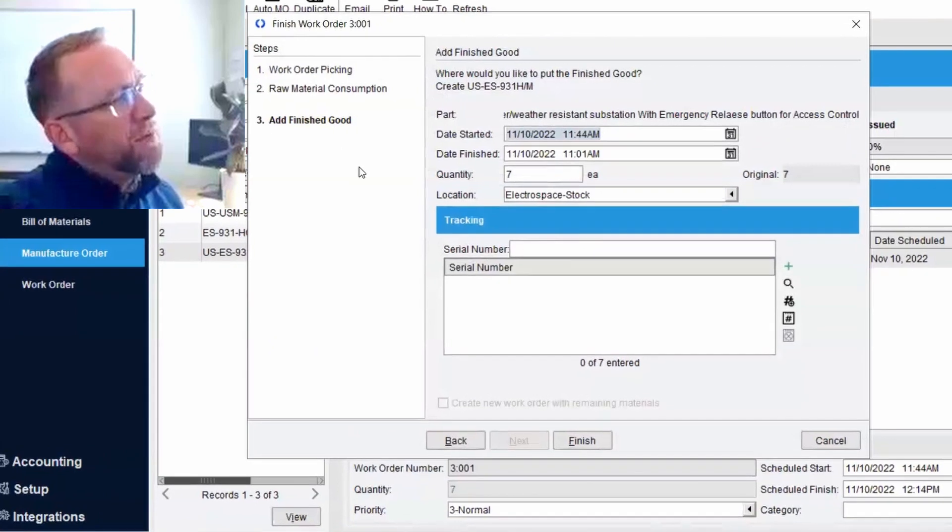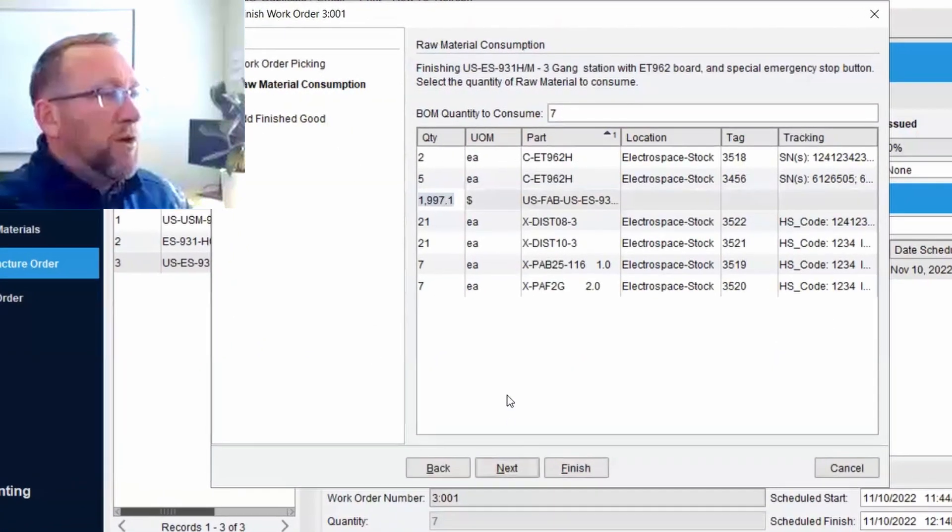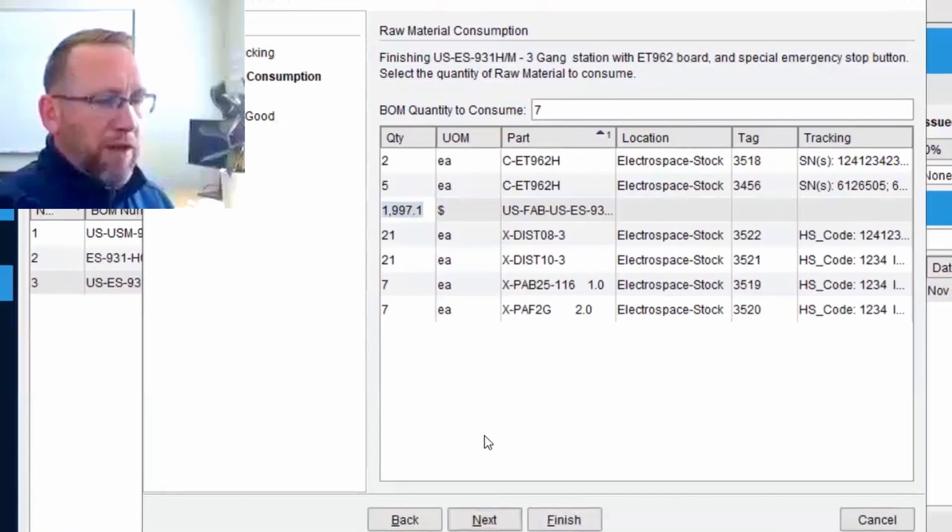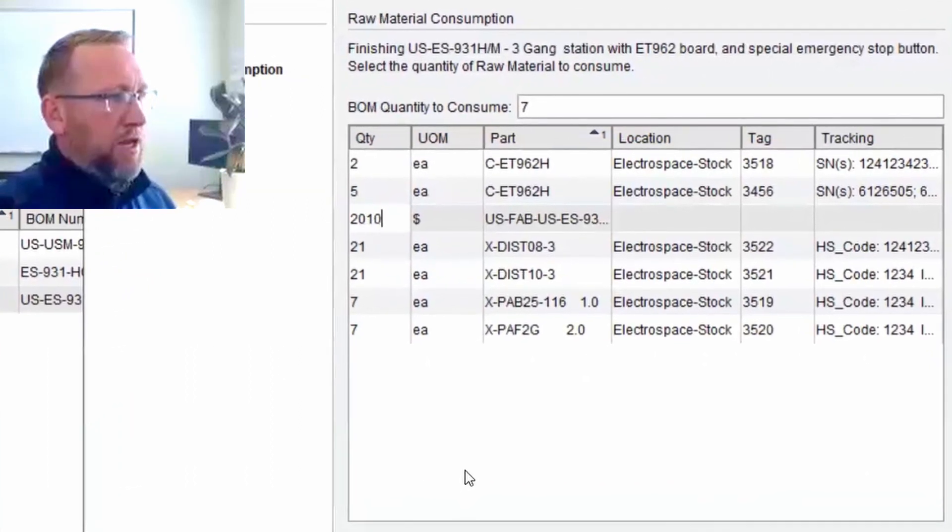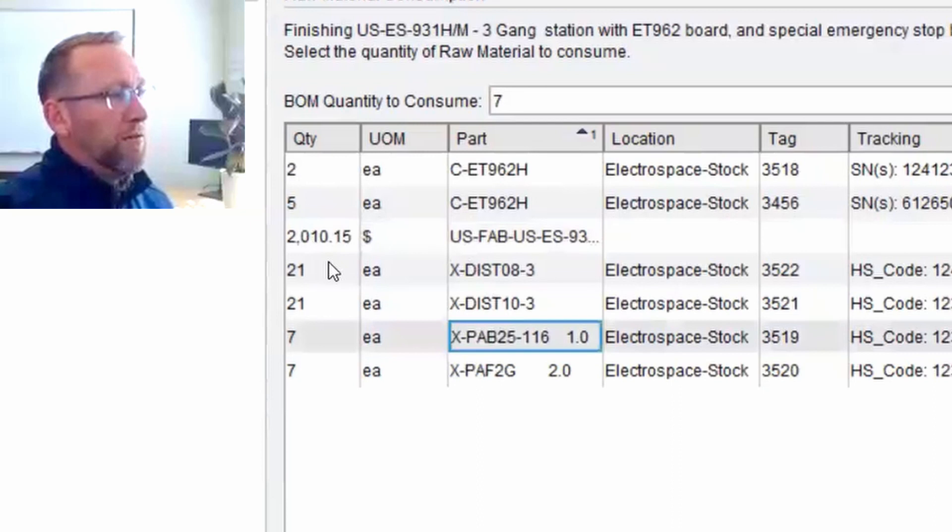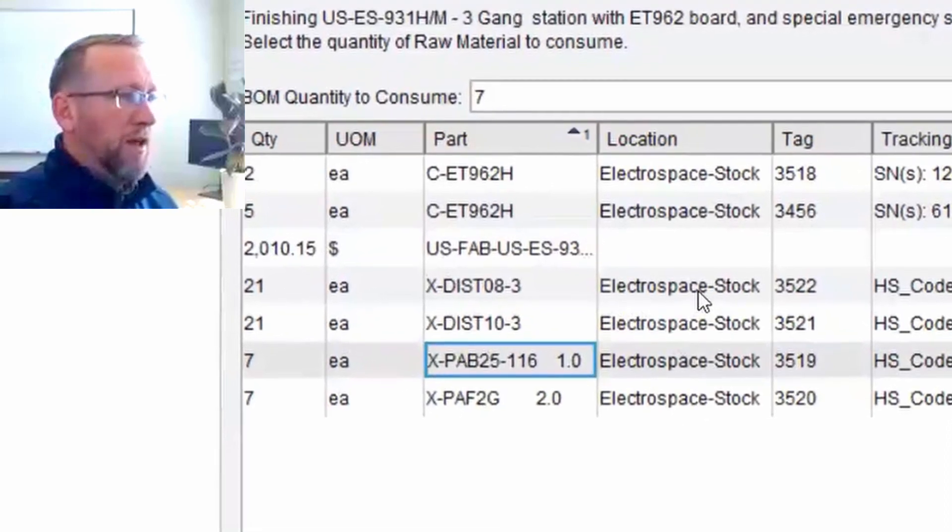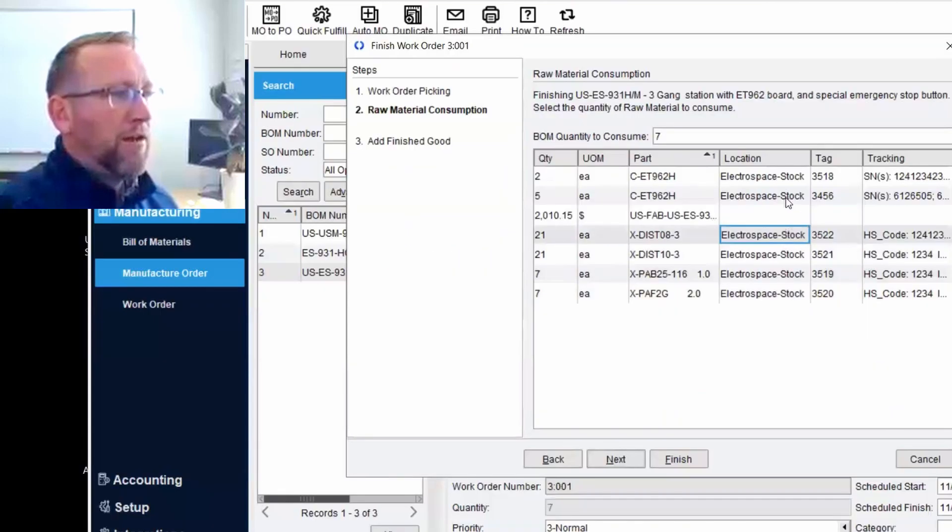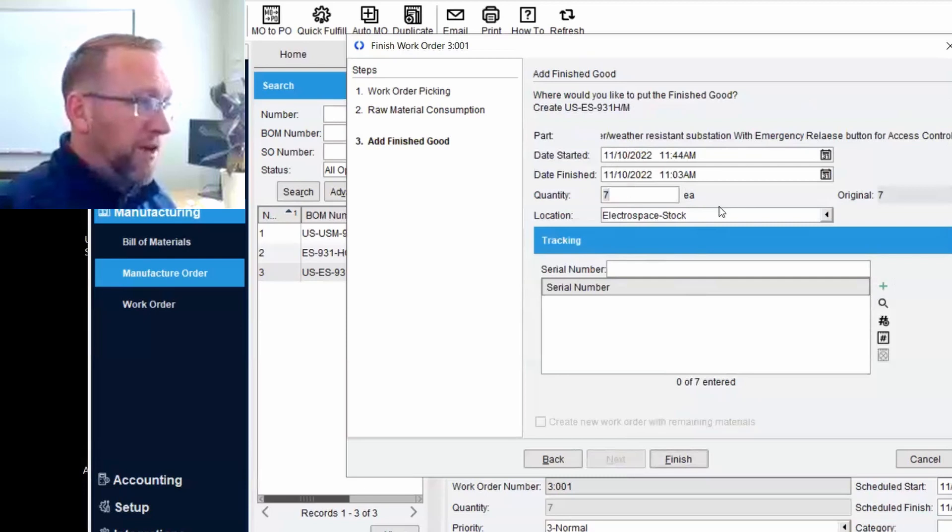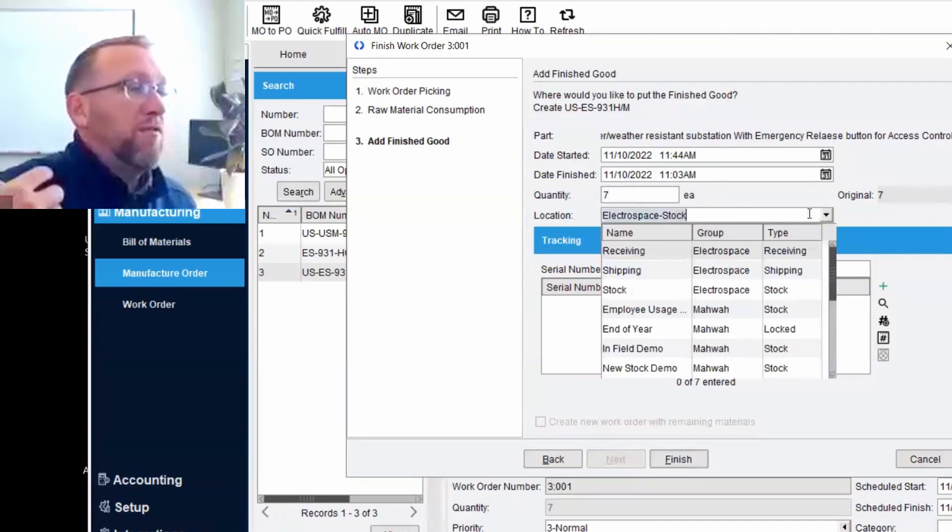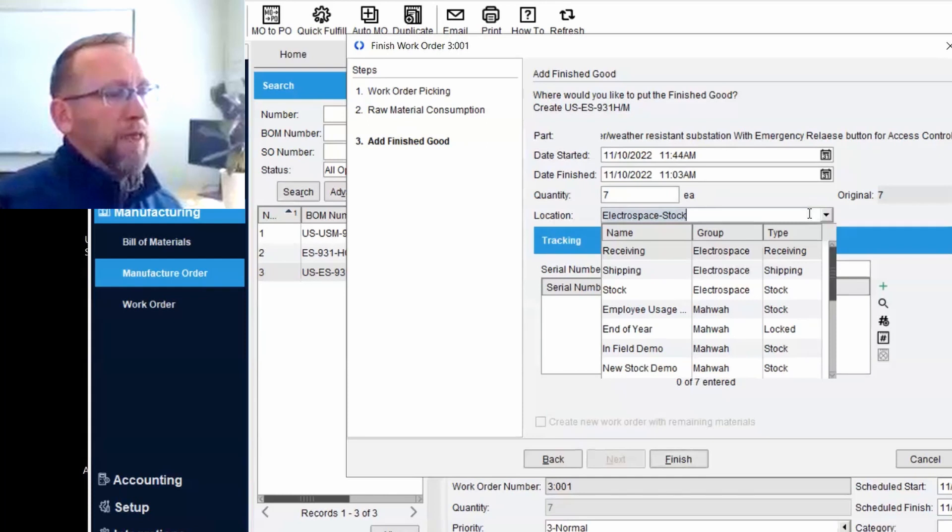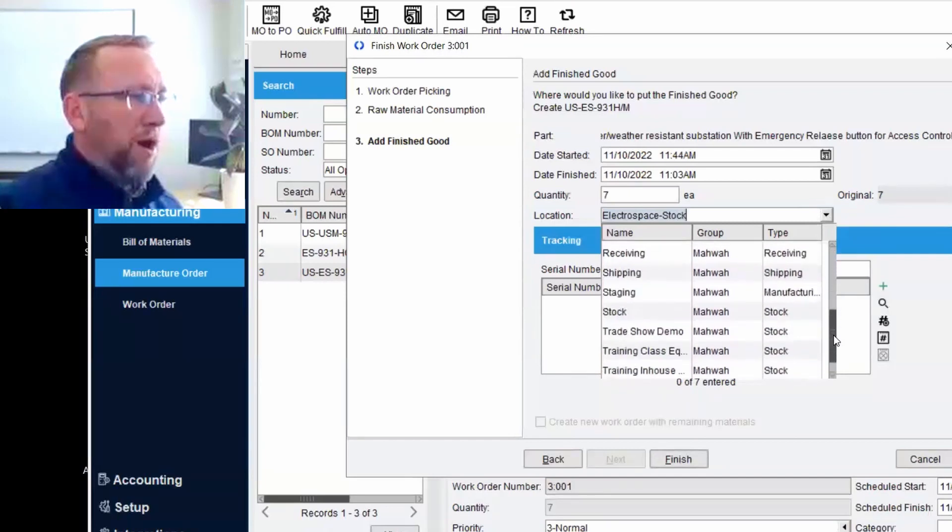This skipped the raw material consumption. So we estimated it should cost $1,997.01 for this to be done. But maybe they charged us $2,010.15. So we can just put whatever they charged us right there. And then Fishbowl is going to automatically look at the average cost, the value in stock of all of these items. And I'll click next. Then when we click finish here, we say, okay, we're finishing seven. It wants to go into the Electrospace stock because this manufacturer order is being built at the Electrospace stock. But if we are receiving the inventory and the inventory has been received, we want our receiving guys to tell us where they put it in Mawa.